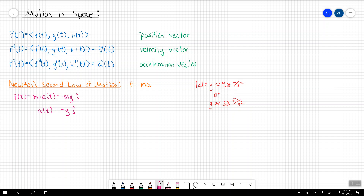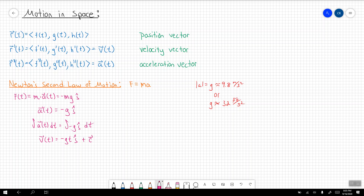What if we then integrate the acceleration vector? We're integrating just a constant in the j direction with respect to t. On the left-hand side, integrating the acceleration vector means taking the antiderivative of acceleration, which gives us the velocity vector. On the right-hand side, since g is a constant, that's going to be negative g times t in the j component, plus a constant vector c since this is an indefinite integral.